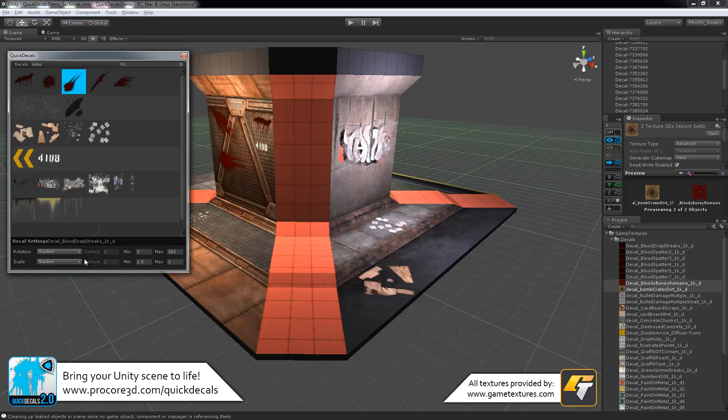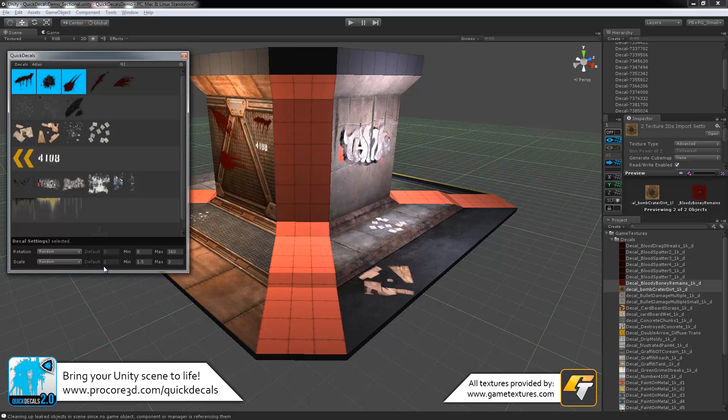One of the best parts about this new system is that every decal, as you can see down here, has its own settings. And that's going to be for the rotation and scale randomization.